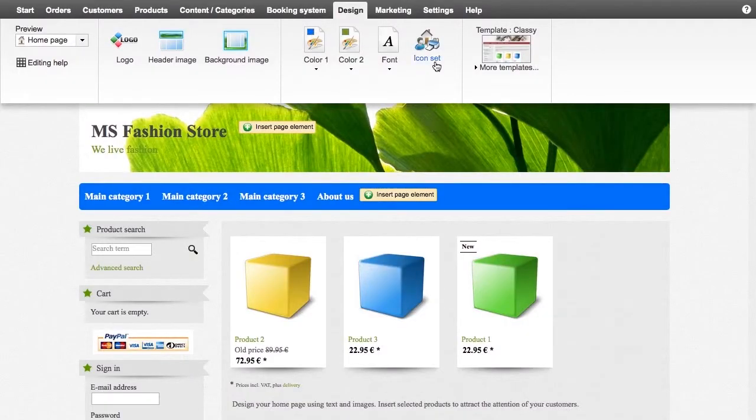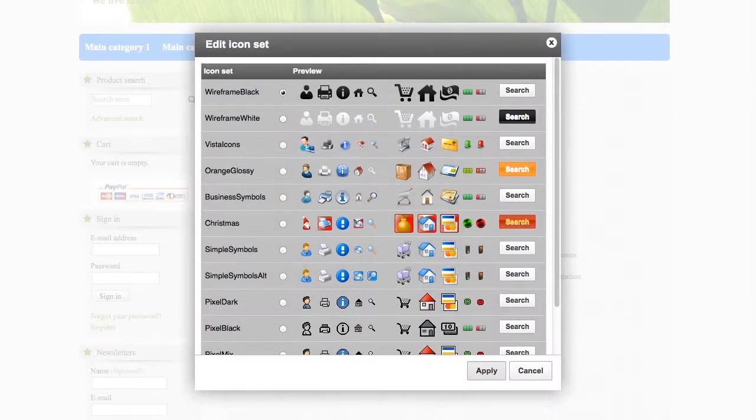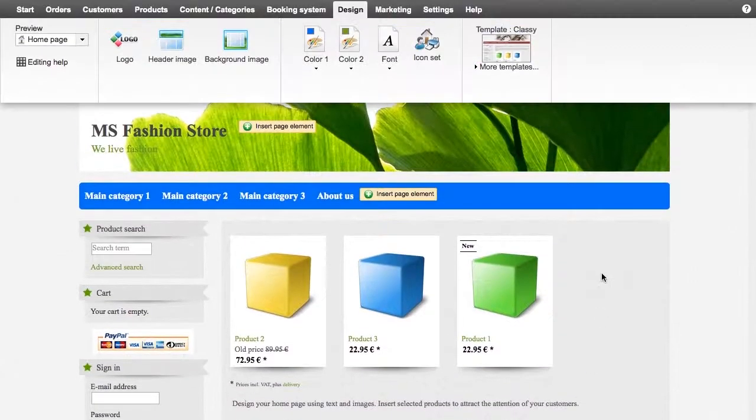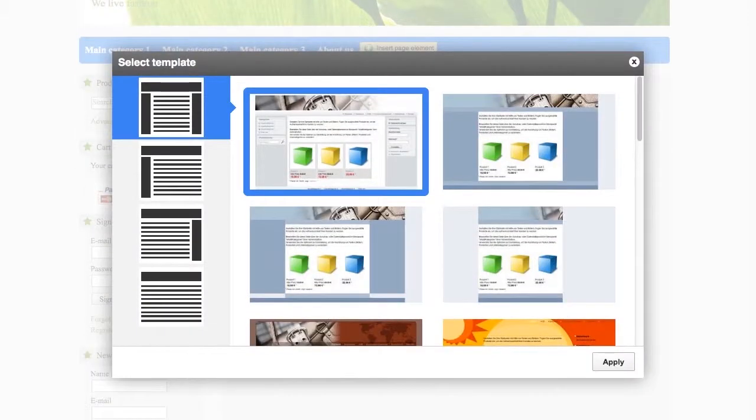For the item icon set, choose a group of icons to be used on your website. Under Template, you can select another design template.